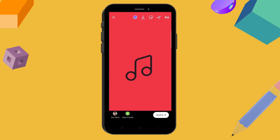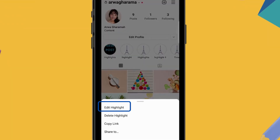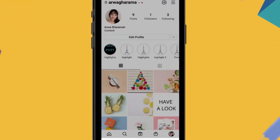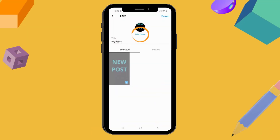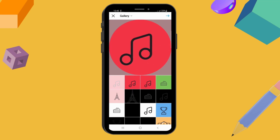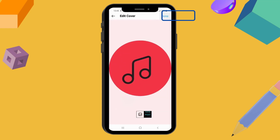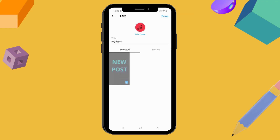Now I'm going to show you how to add covers without adding to the story. Go to your Instagram story, click Highlight, then click Edit Highlight. Click Edit Cover, then click the image icon and select one of the images. Click Done.